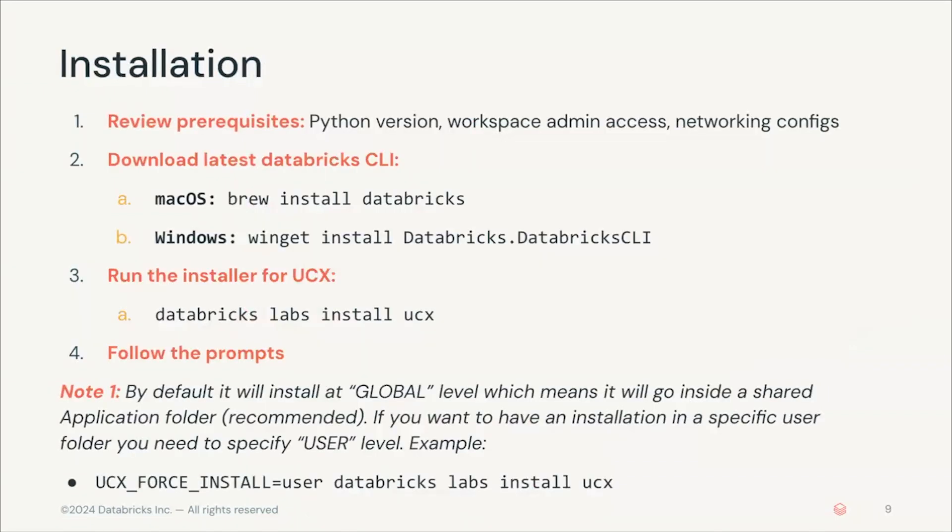For the installation, the first thing to keep in mind is the prerequisites. There are different prerequisites, mainly related to the Python version that you need to install, the workspace admin access, so you need admin access to the workspace where you're going to install this, and the networking access. Later we'll see in detail where you can find this in the documentation.